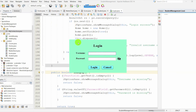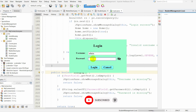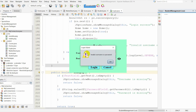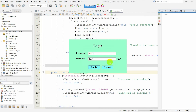The admin needs to provide a login first. After that, the admin will access the system. I am going to log in now. First, I have to provide a username, then a password. If I provide the wrong password and click the login button, you can see it displays the message: invalid username or password. If you provide wrong credentials, you cannot access this system.